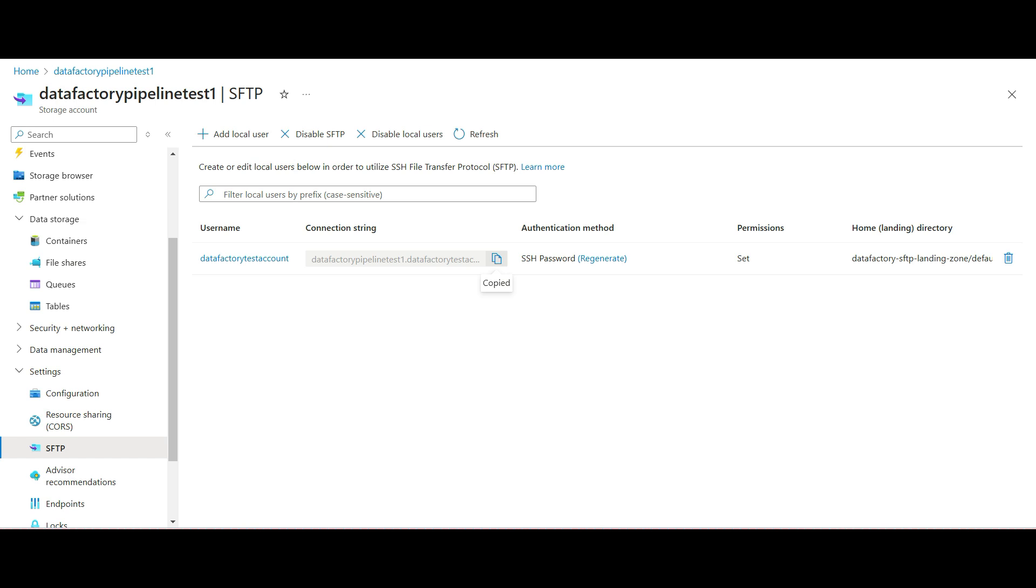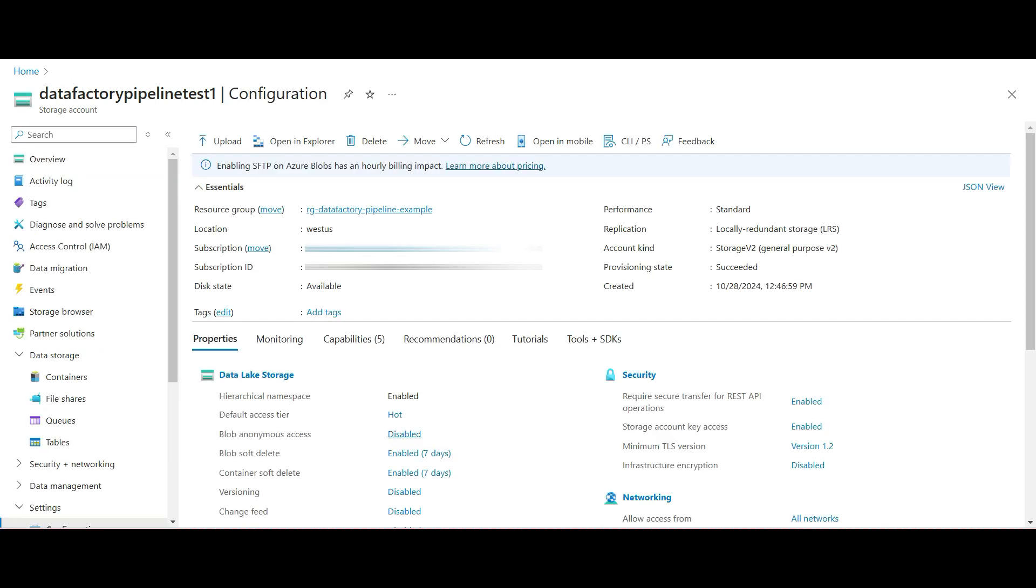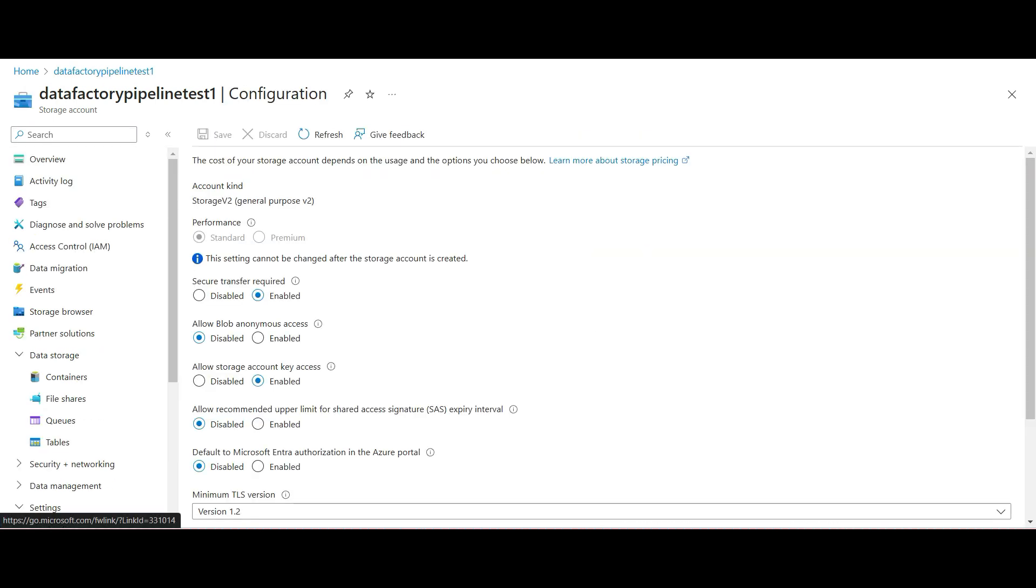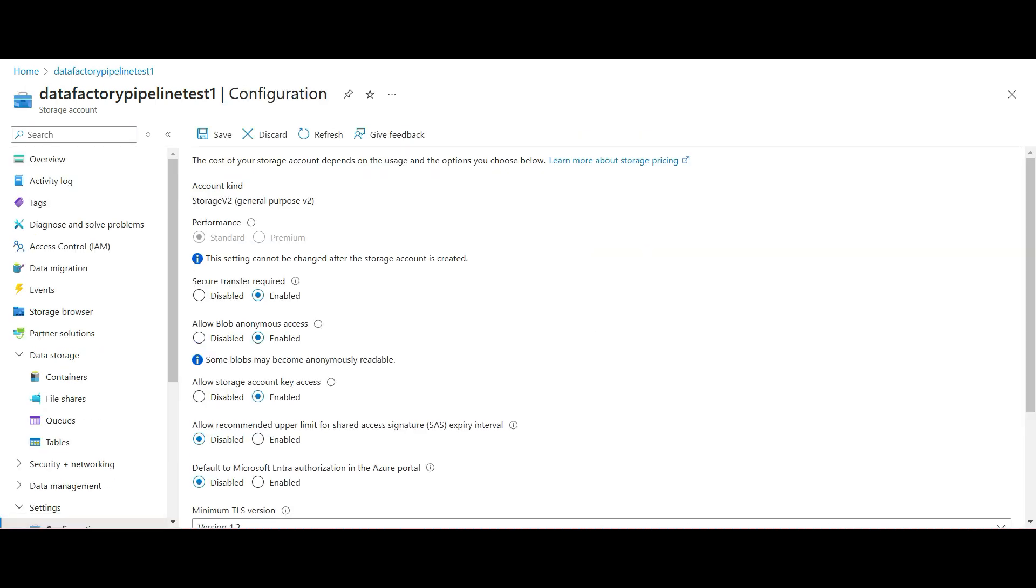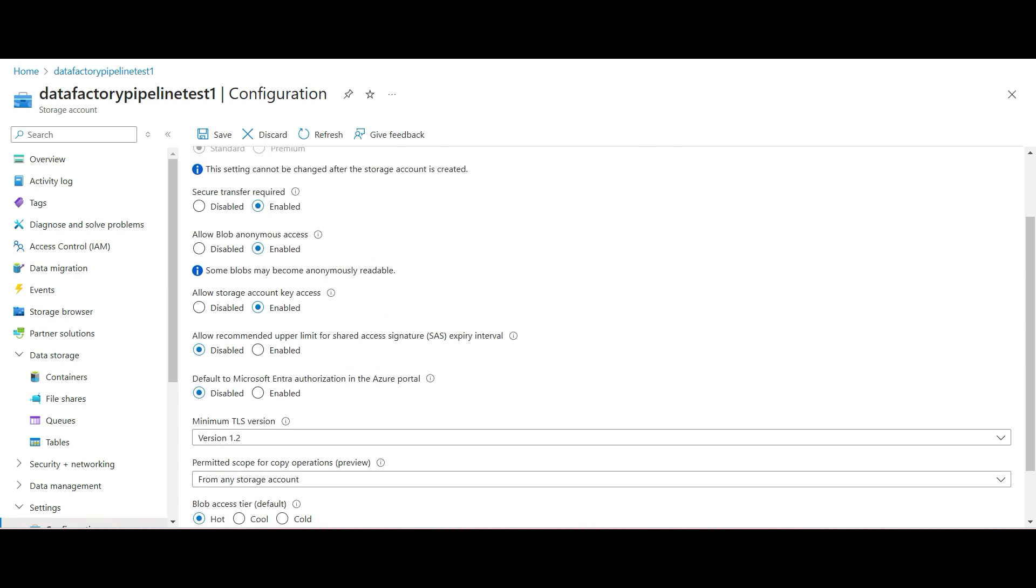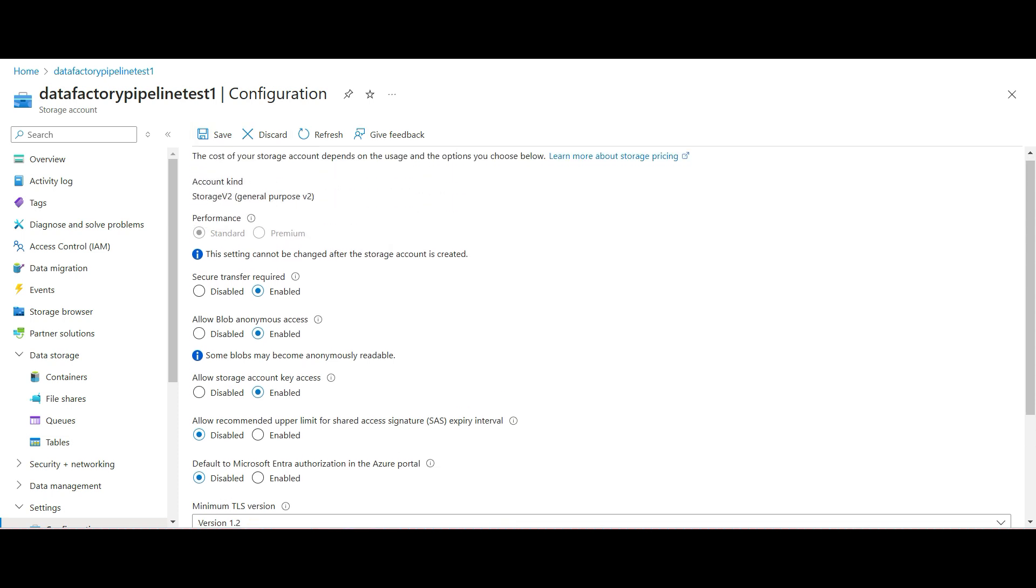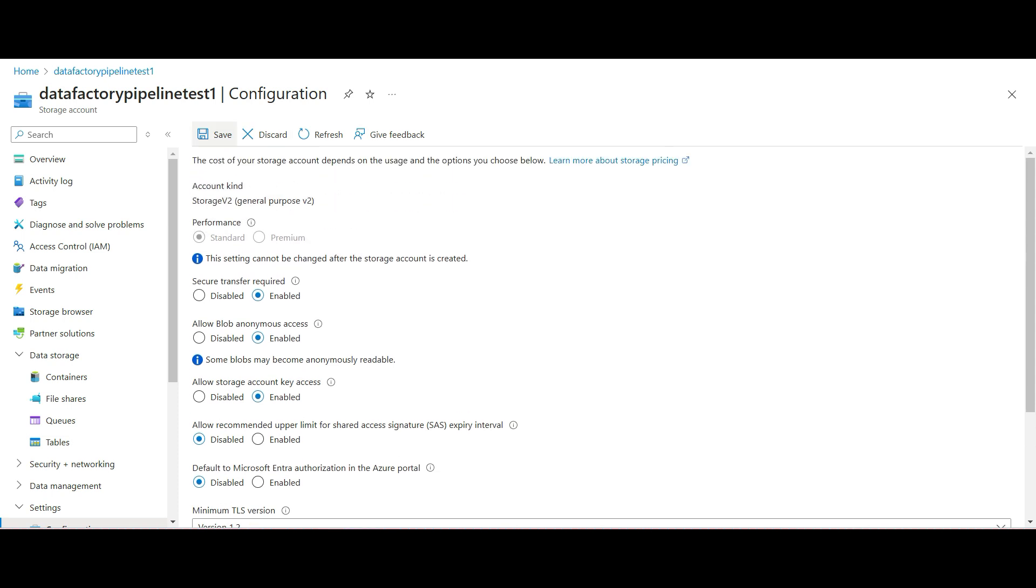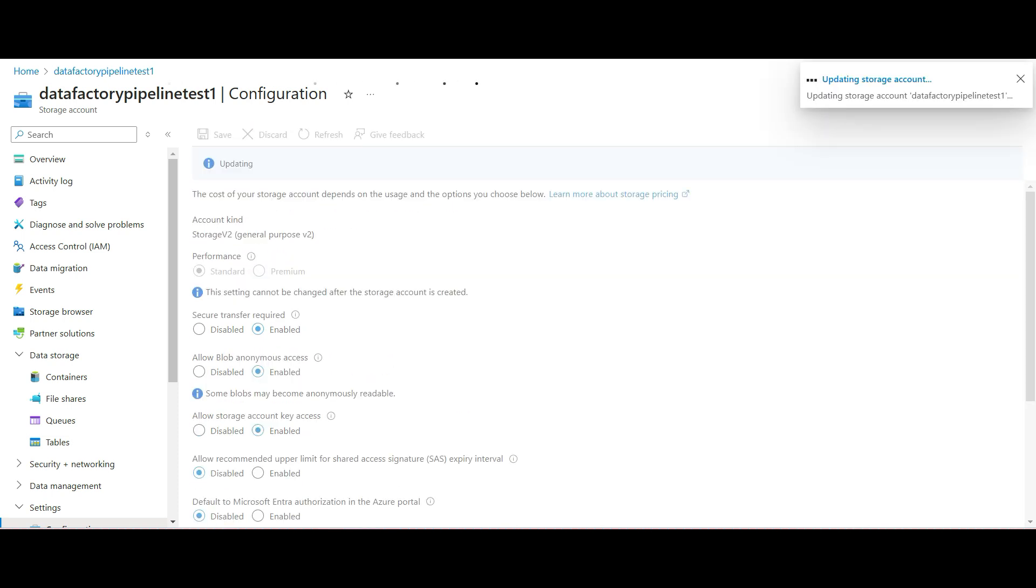Copy the connection string to your clipboard and save for later. Go back to overview and configuration and allow blob anonymous access, then click Save. For production environment, you would not want to do this as it will make the blobs accessible to the public. This change may take additional time to become available. Click Save, then refresh until it changes.